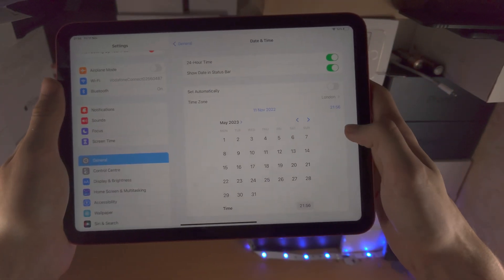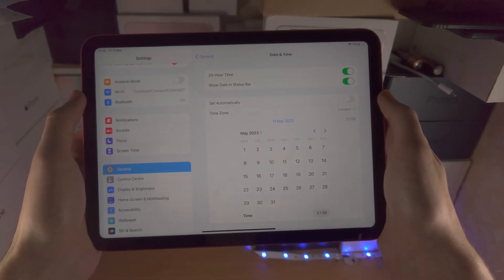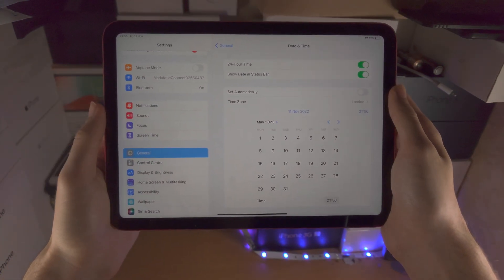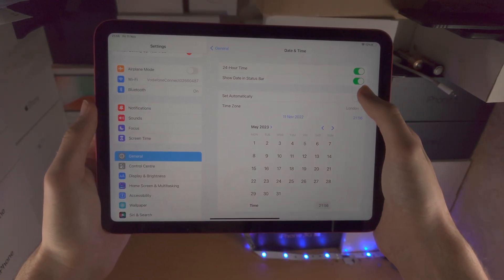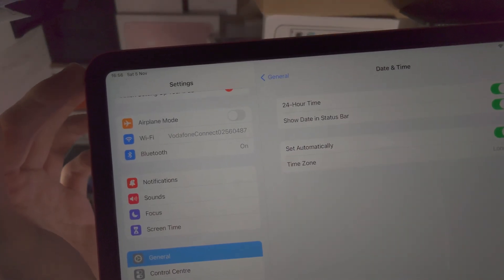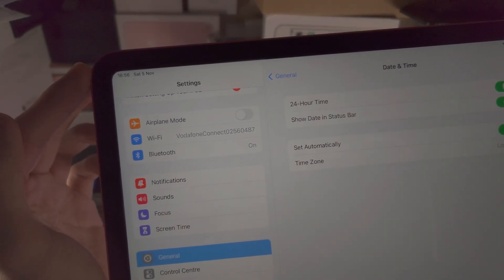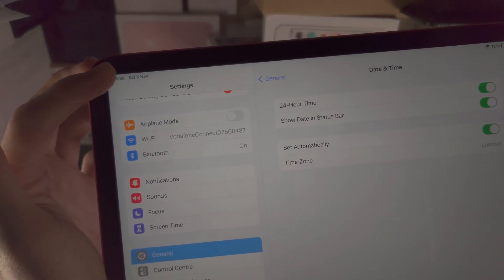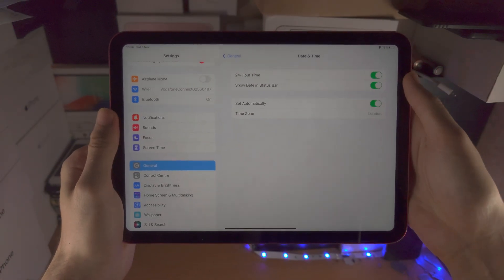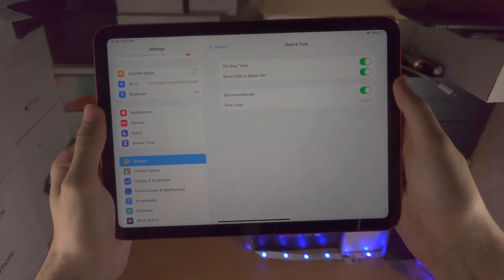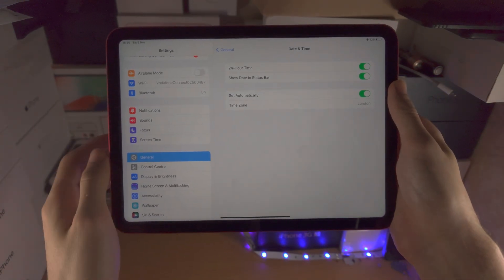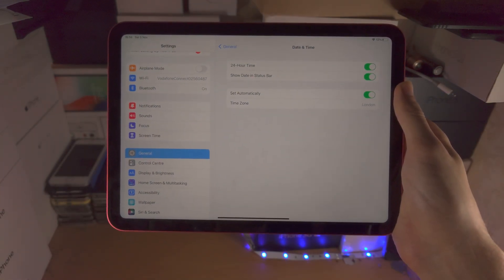If you do change the date and time and you want to revert it back, just tap on Set Automatically and then it will automatically set the date and time to the current day and time. All that being said, thanks for watching. See you guys later. Bye!